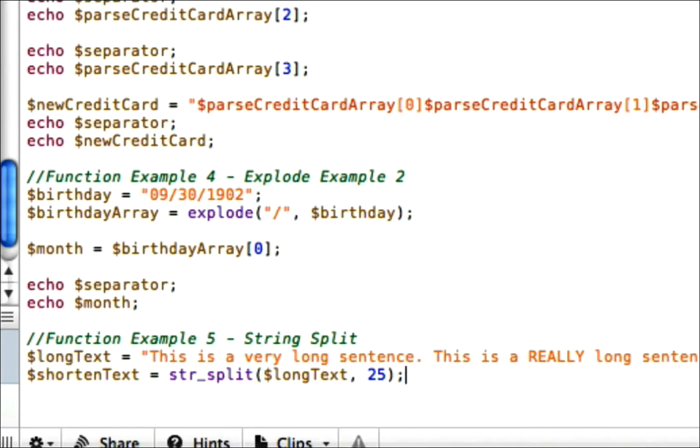Now what this is going to do: it's going to take the first 25 characters, put into a chunk, and the next 25 characters put into a chunk, the third set of 25 characters put into a chunk, and it's going to return an array.